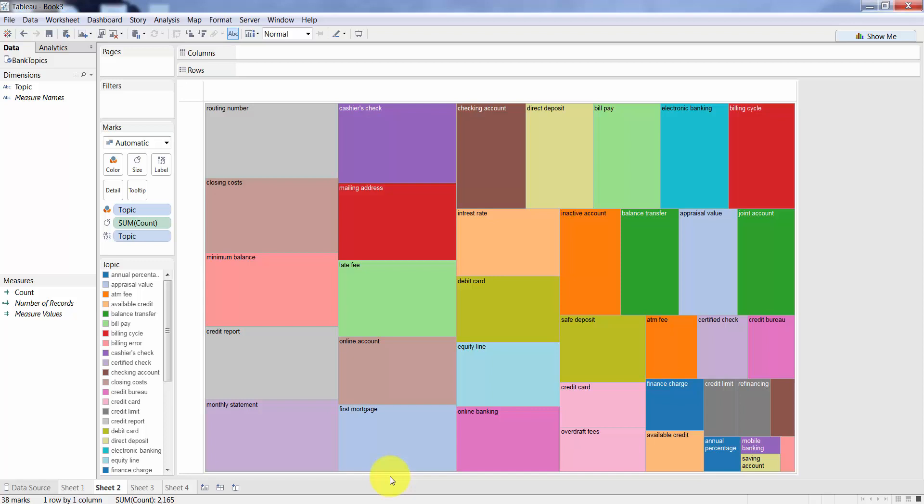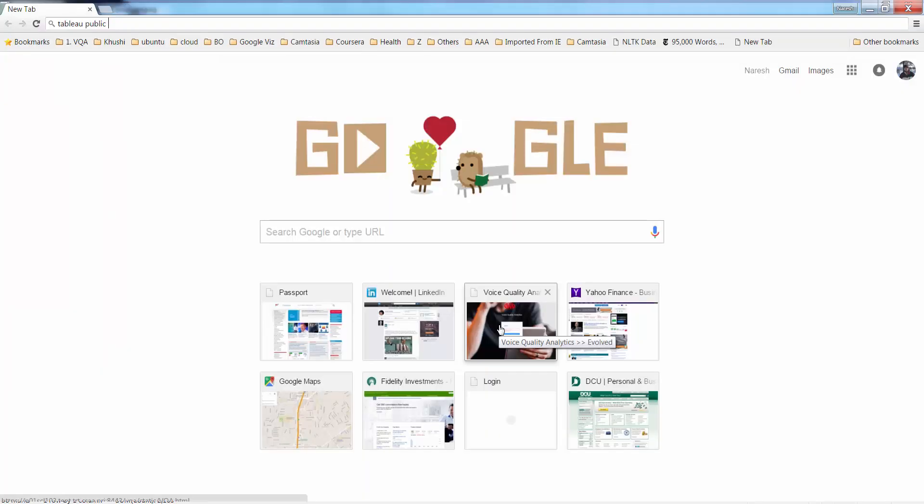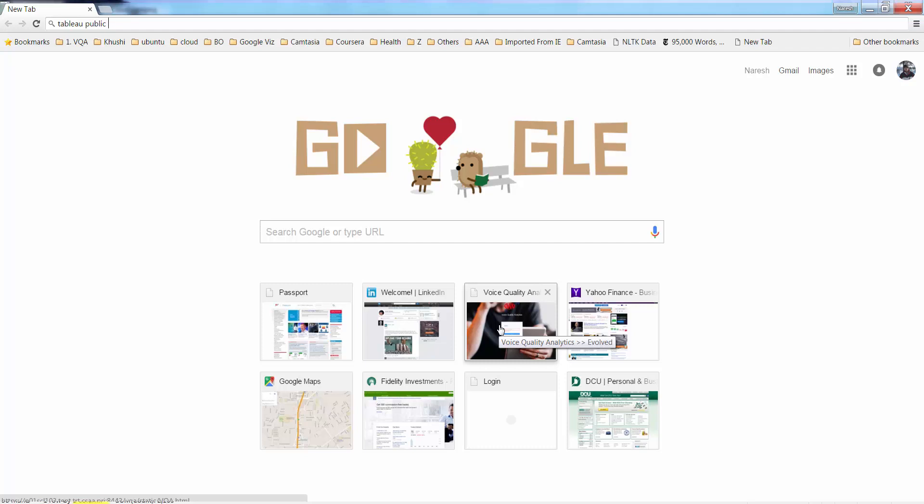The free version is also available. It's called Tableau Public. You should definitely try it out. It's as good as the desktop version. The only thing is you cannot save data onto your own machine, but for training and creating a quick cloud like this, you don't have to save the data. I mean, you don't have to save the chart. You see how easy it is to create it.